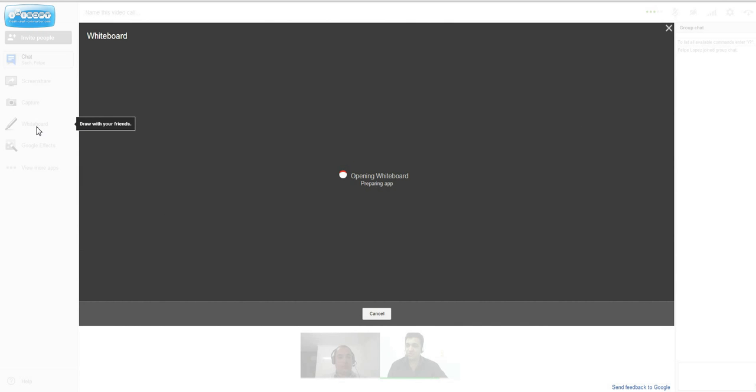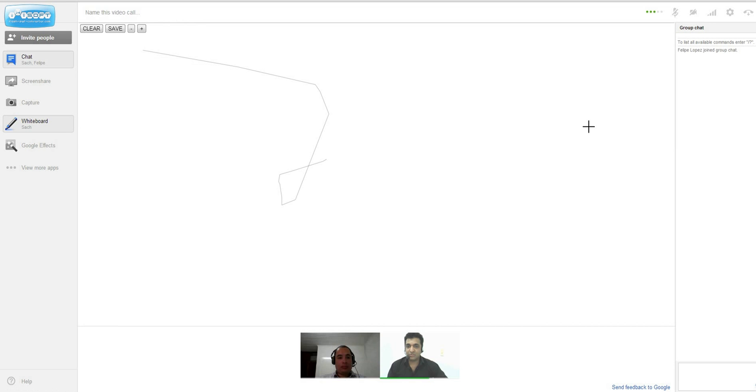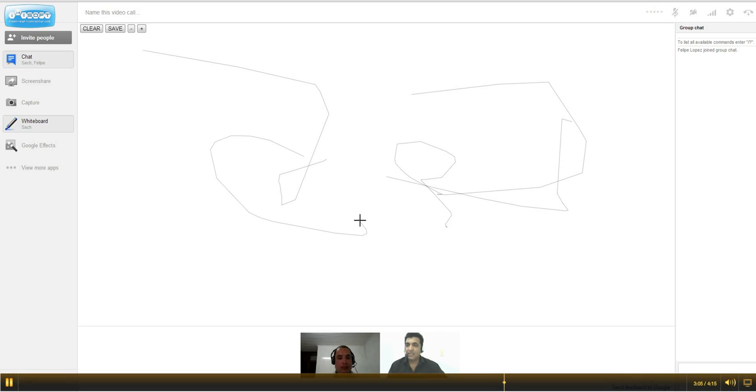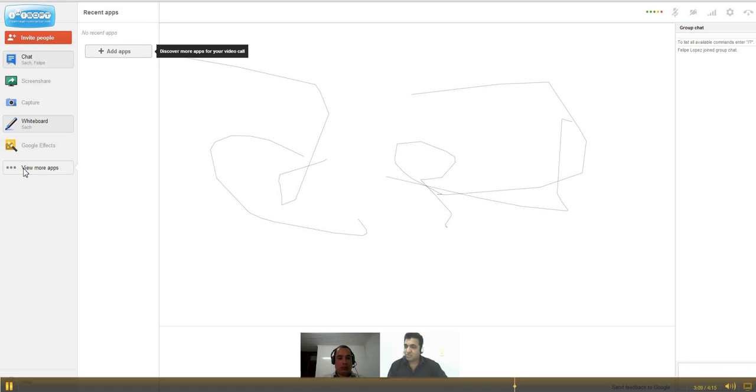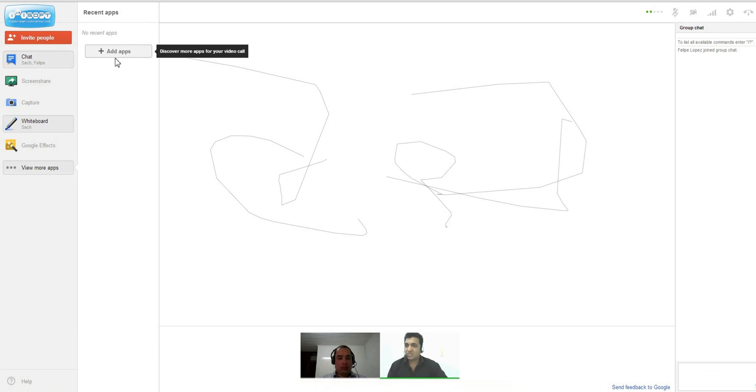with him to draw. If I give him permission to my whiteboard, he can write on my whiteboard with me. Also, there are hundreds of apps in the Google Marketplace which you can add to your